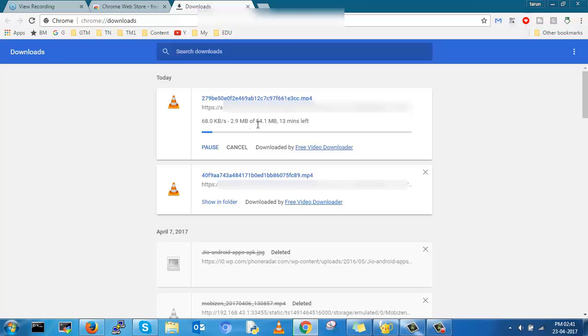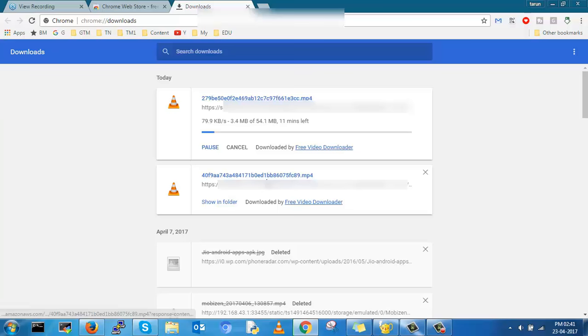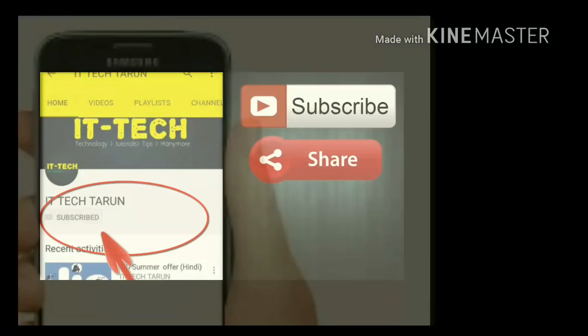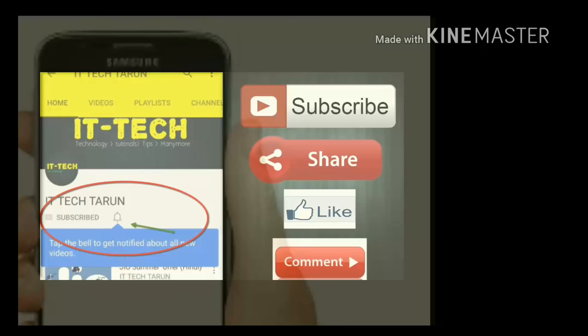If you like this video, share this video with your friends. Thank you. Click on the subscribe button and also click on the bell icon to get notifications.